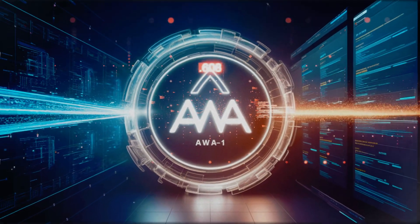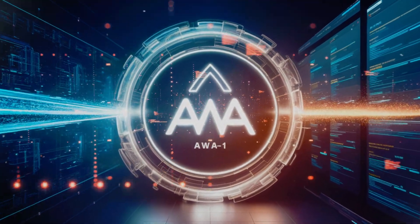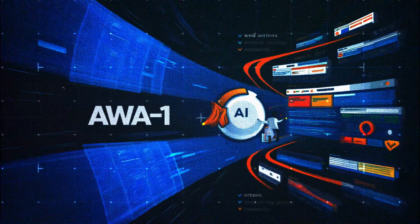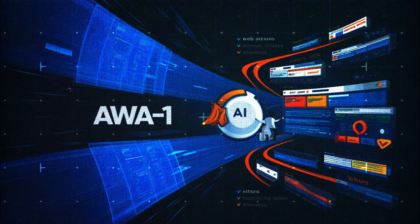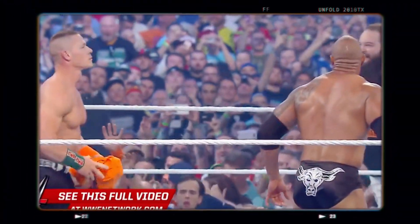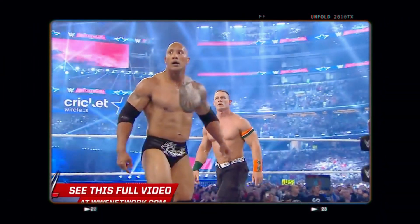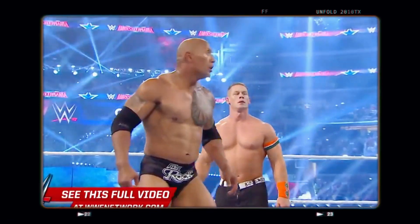This one takes the plan and turns it into real web actions, skillfully dodging the usual internet hiccups. Think of it like a tag team. One talks the talk, and the other walks the walk.